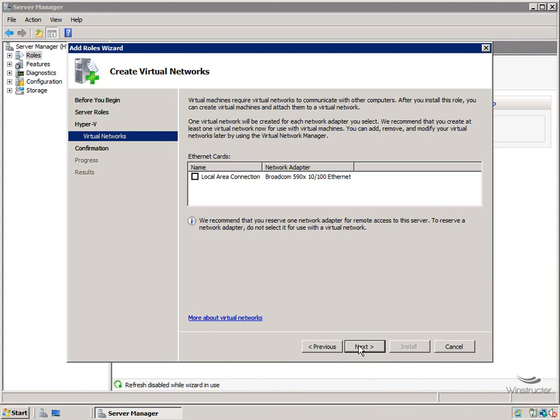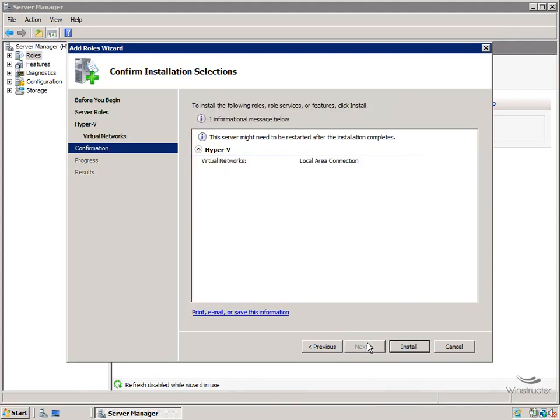So we'll need to choose a network card here. Now since I only have a single card, that's all we can see, just the one card here, so that's what we'll choose. We'll check the box here and we'll click Next. And that's it. We'll click Install, and then Hyper-V will begin installing on this machine.